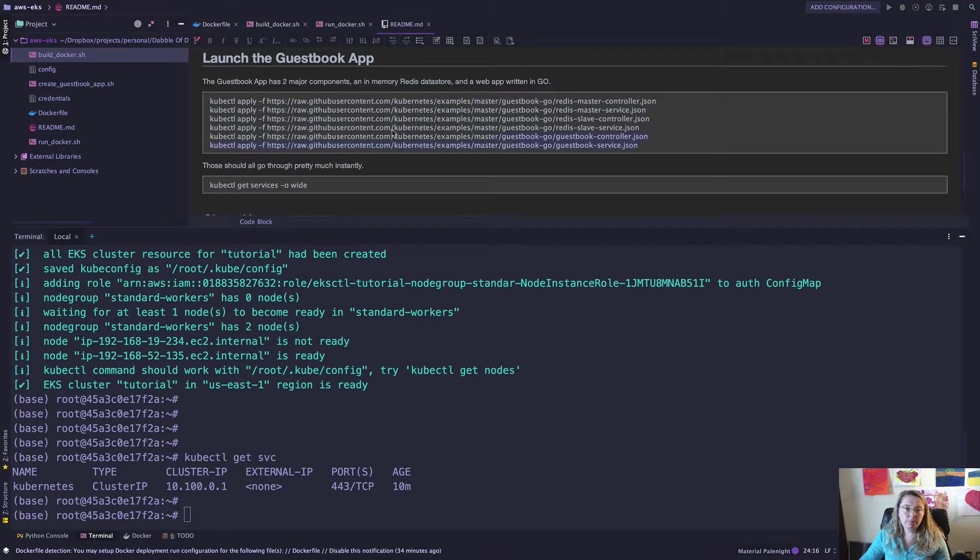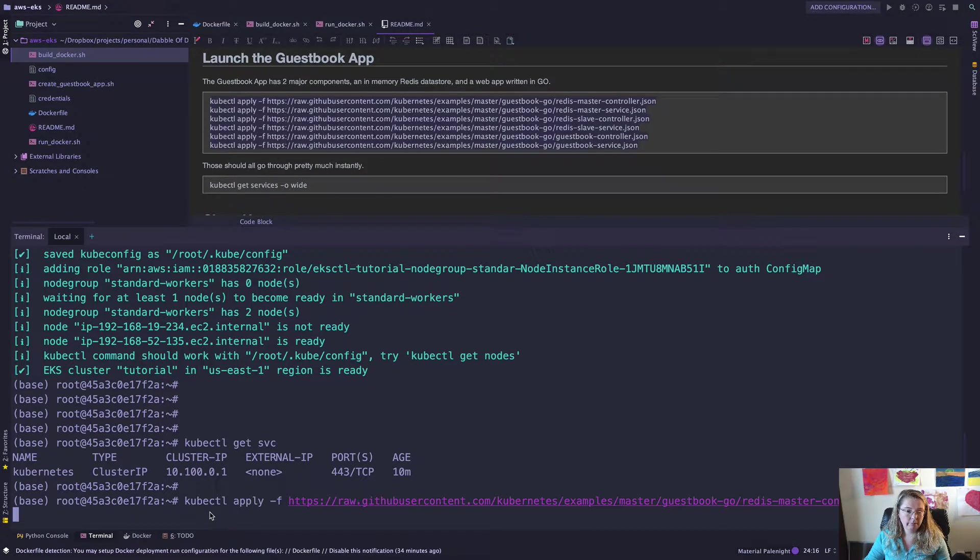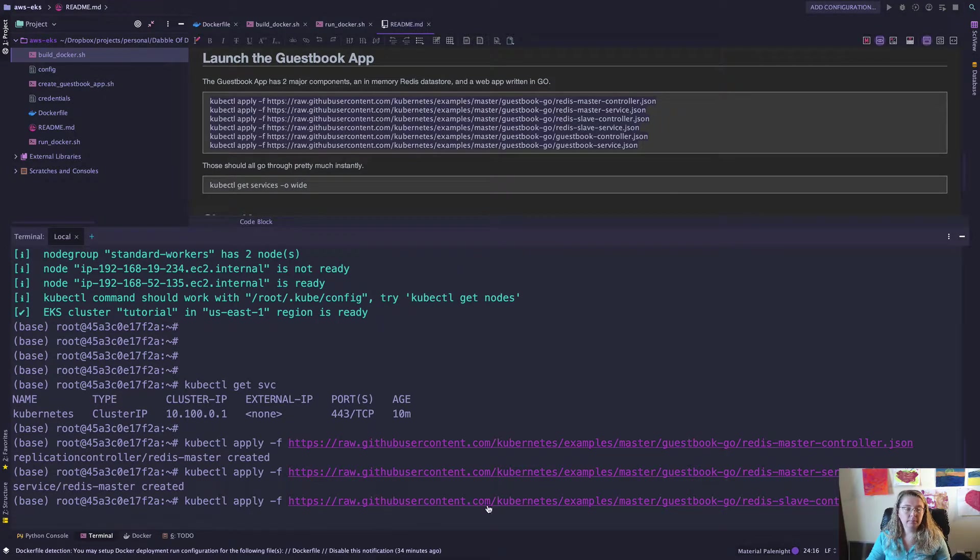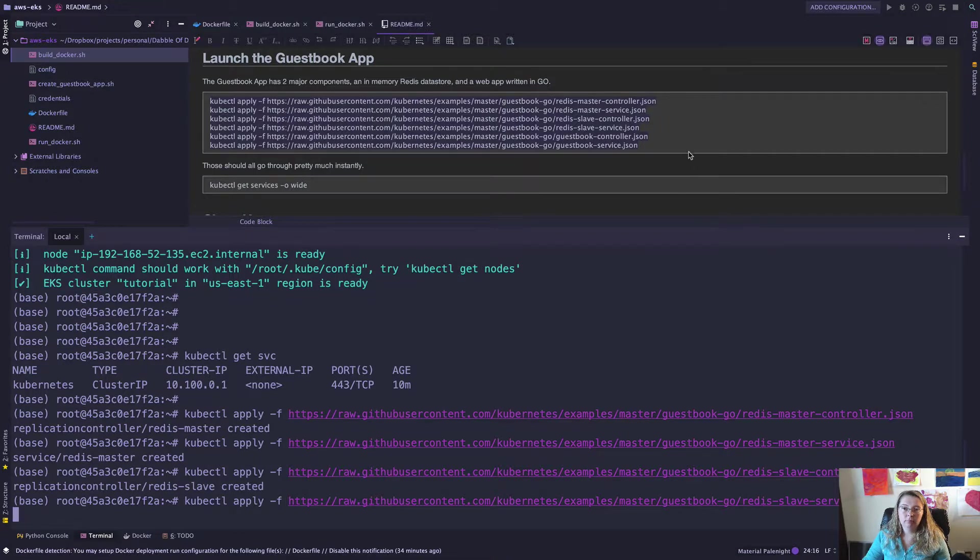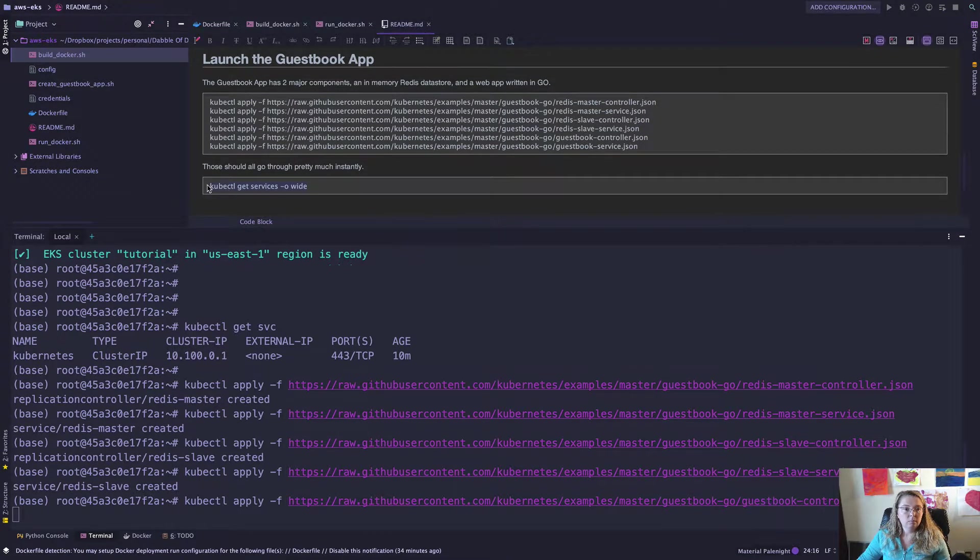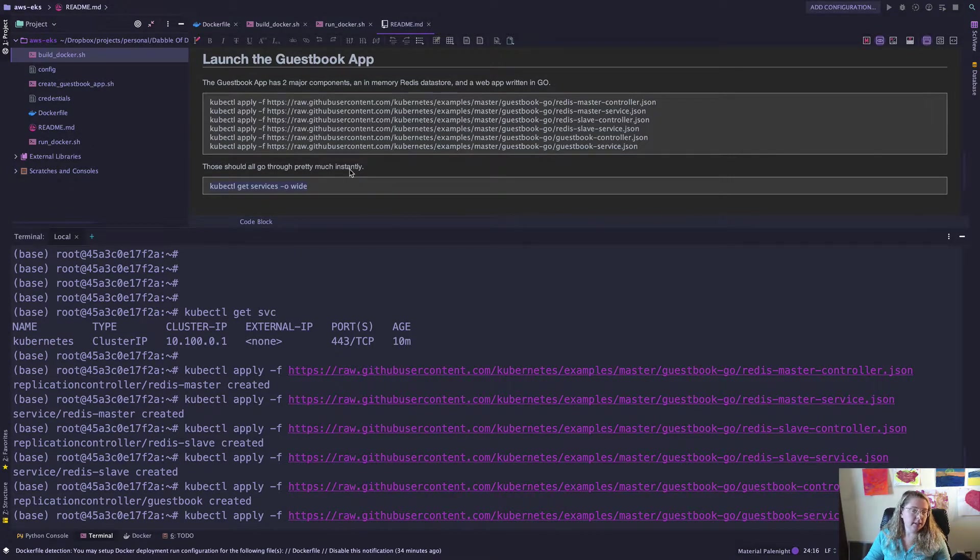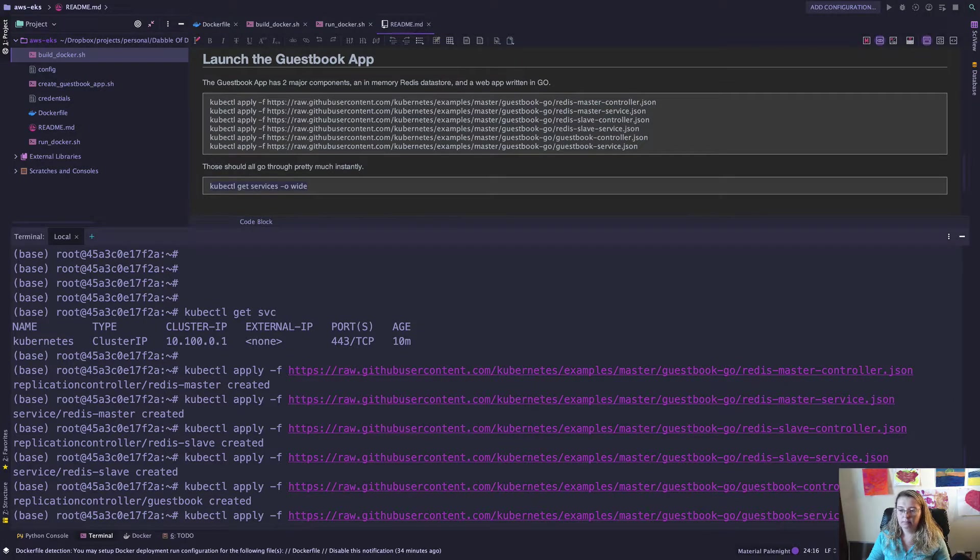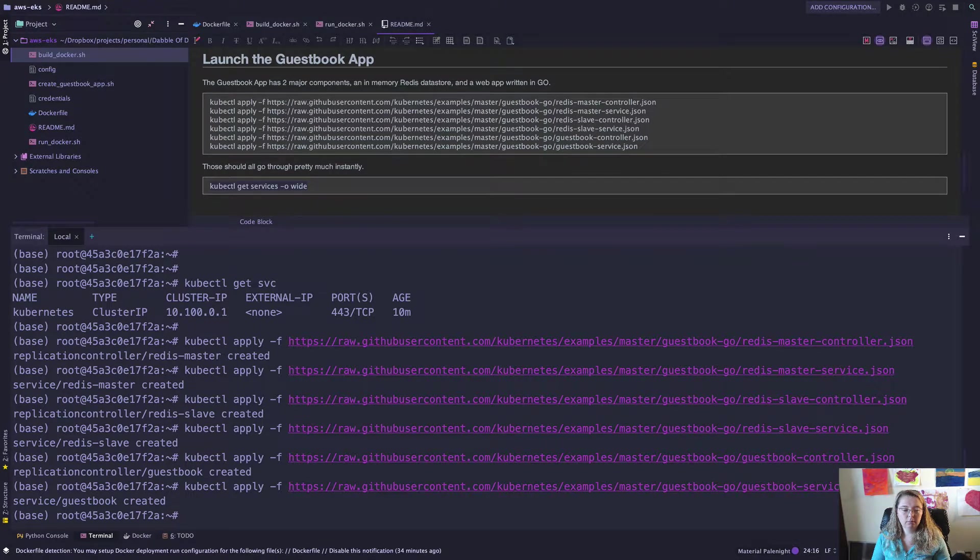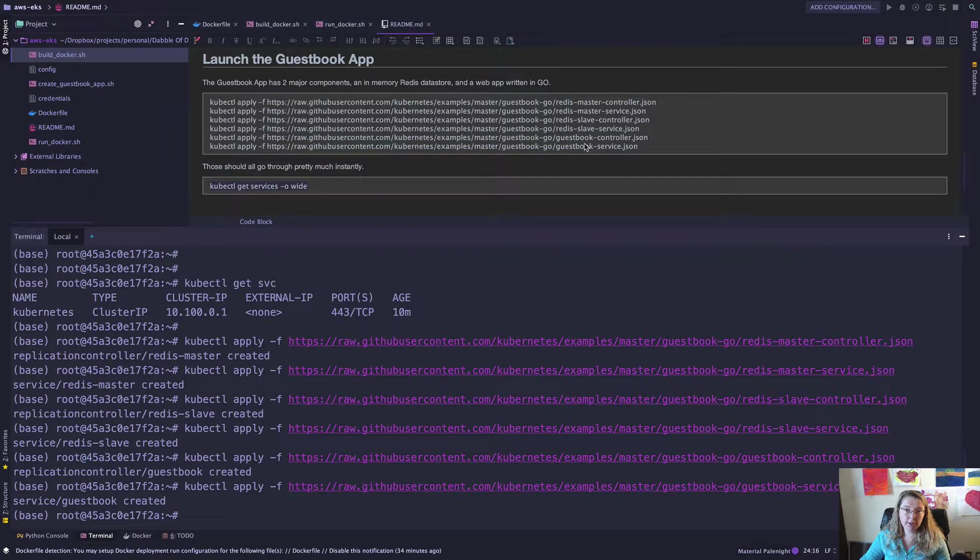And then I'm going to go through and I'm just going to kind of one-stop shop, apply all of these commands. And they're going to go through hopefully. Yep. There we go. They're going. So they're not quite instant. I said that they were instant. They're not quite instant. Okay. So we applied all the Kubernetes configurations. They were here.